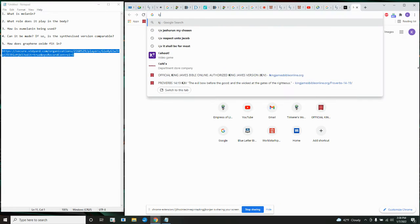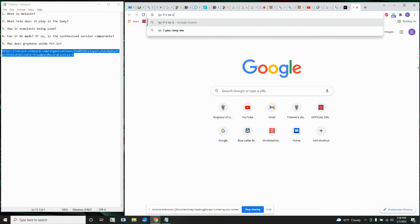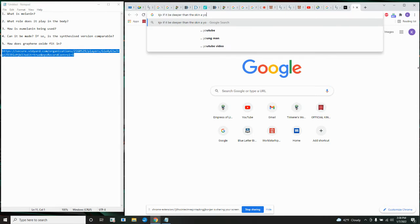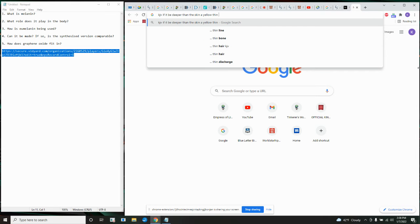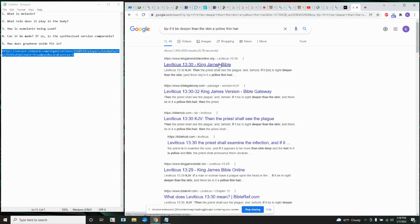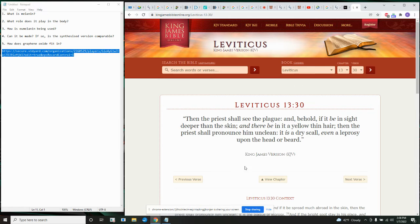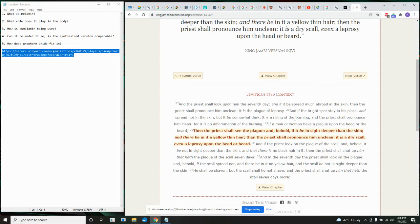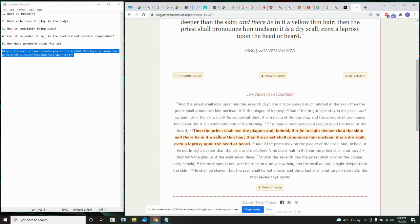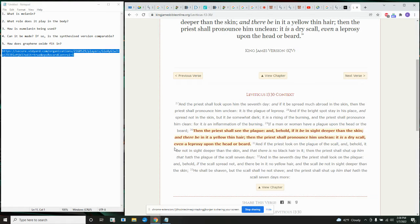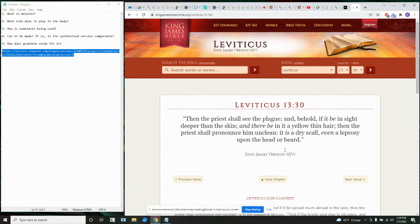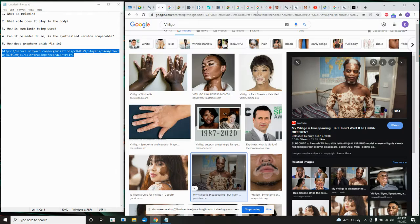We're going to start at 29. So, this is going to be Leviticus 13 and 29. If a man or a woman have a plague upon the head or the beard, then the priest shall see the plague. And behold, if it be in sight deeper than the skin, and there be in it a yellow thin hair. So, blonde hair. Then the priest shall pronounce him unclean. It is a dry scowl, even a leprosy upon the head or beard. Now, it goes on to say, if the priest looks at it and it's different, not deeper than skin, there's no yellow hair or stuff like that. But, this is leprosy, according to the Bible.